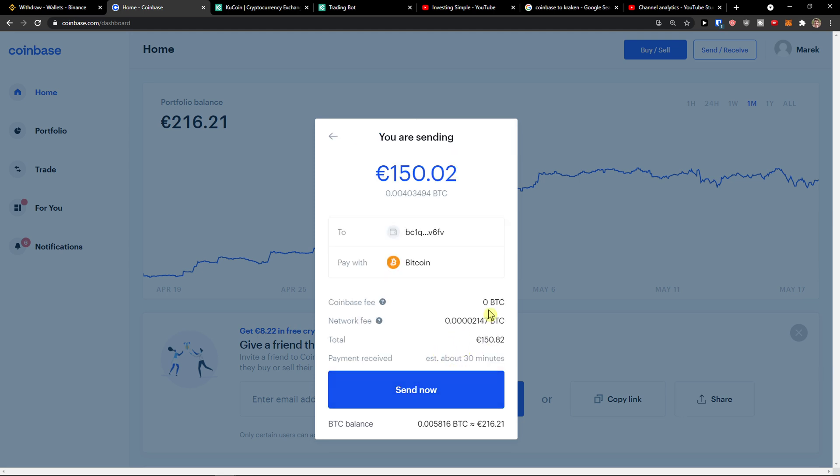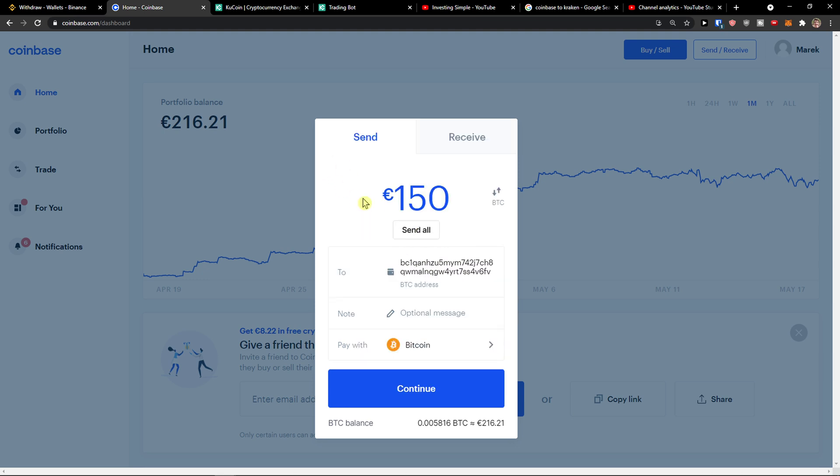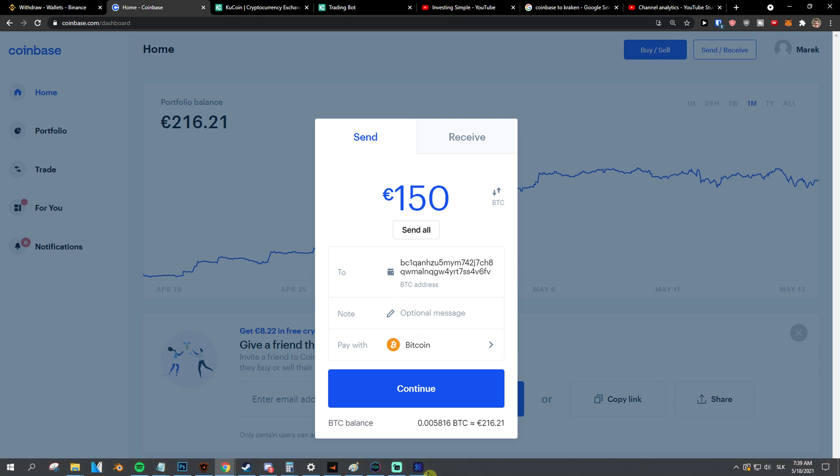Coinbase fee is zero, pay with Bitcoin. And this is pretty much it, how we can send money to Trust Wallet.